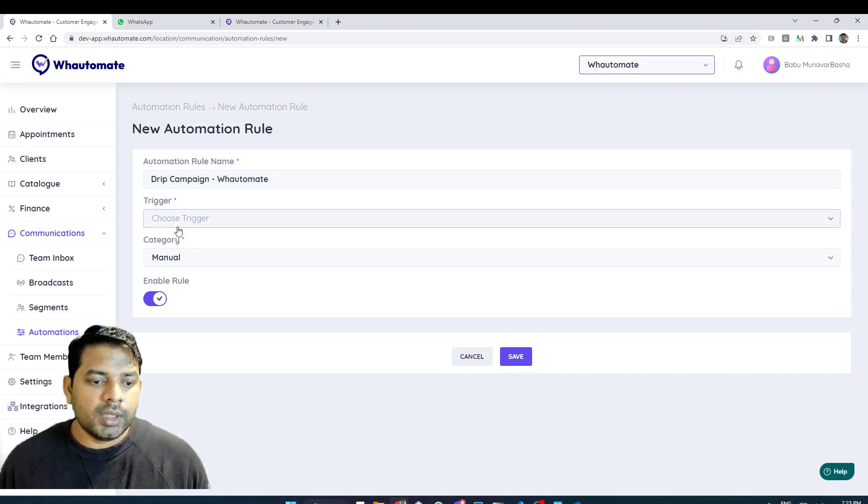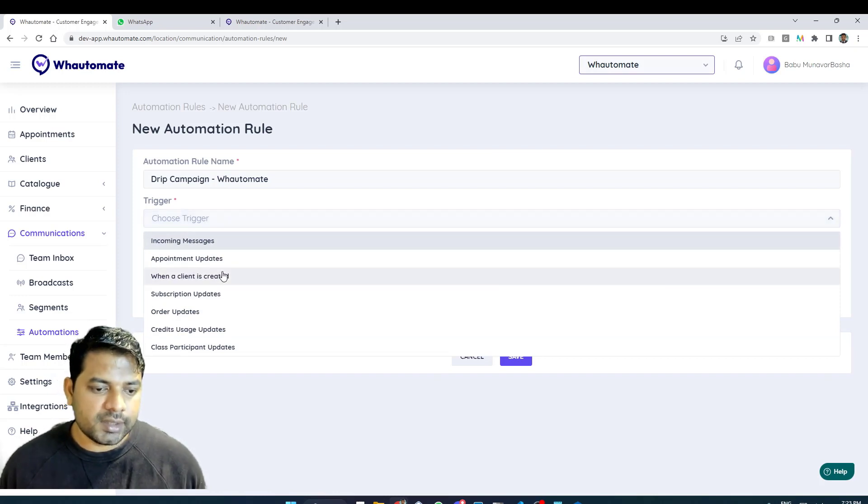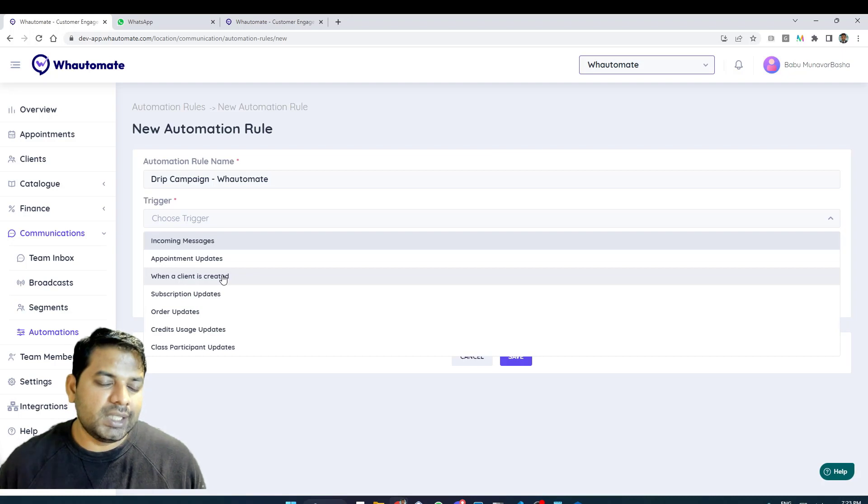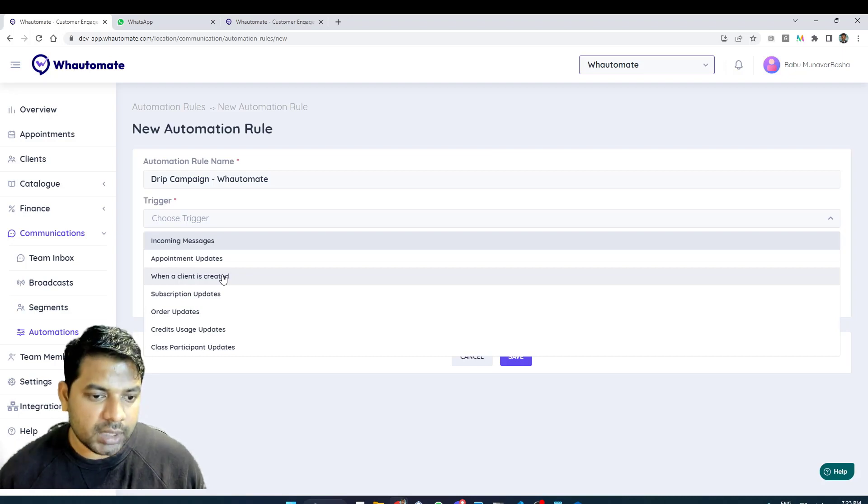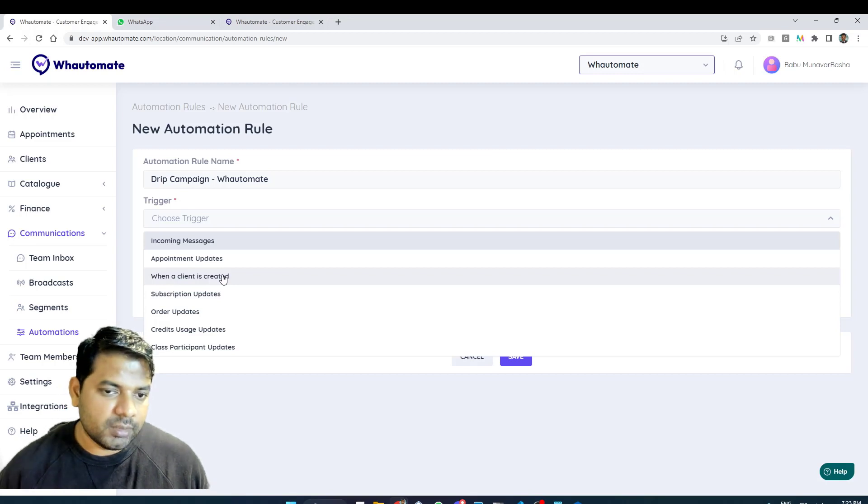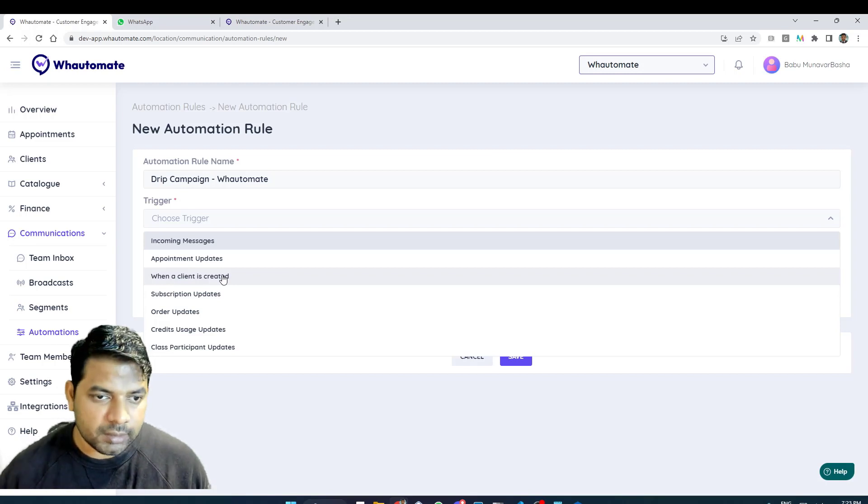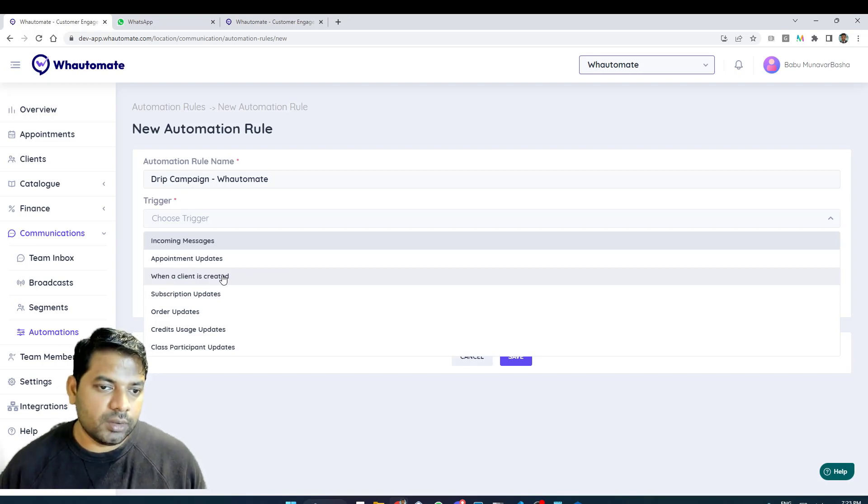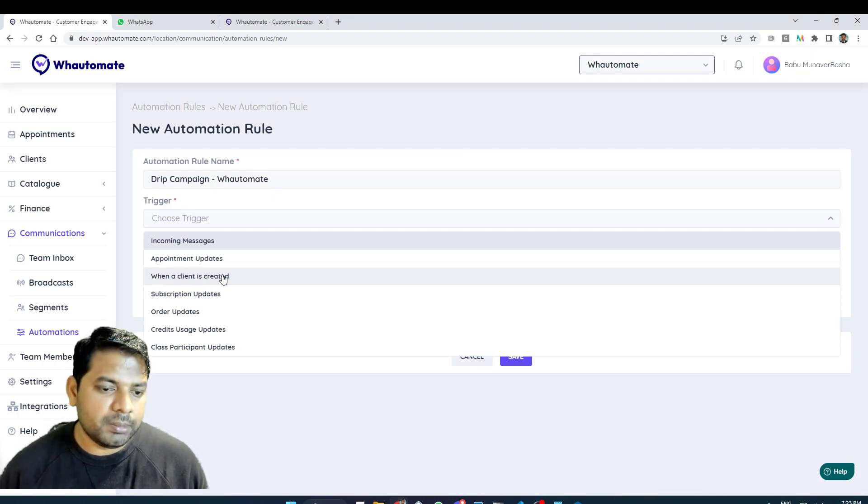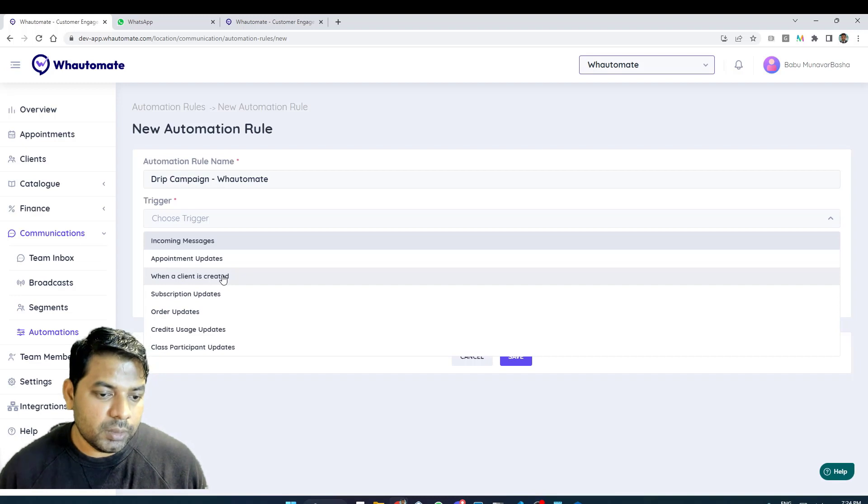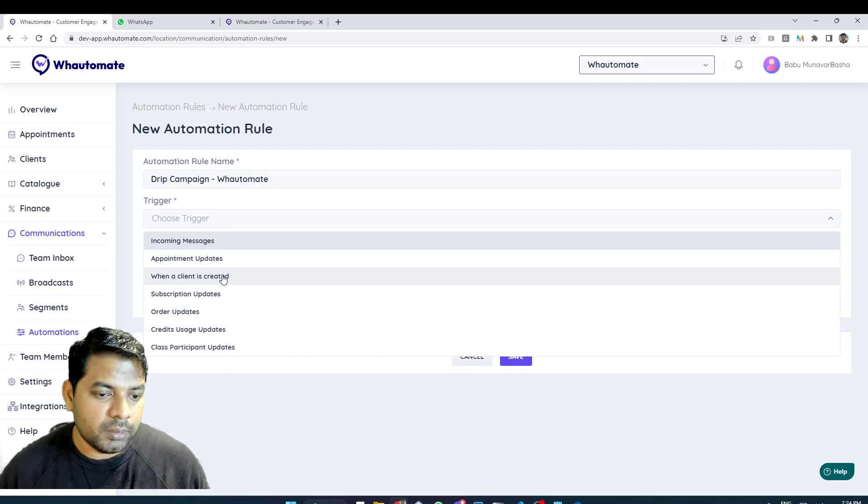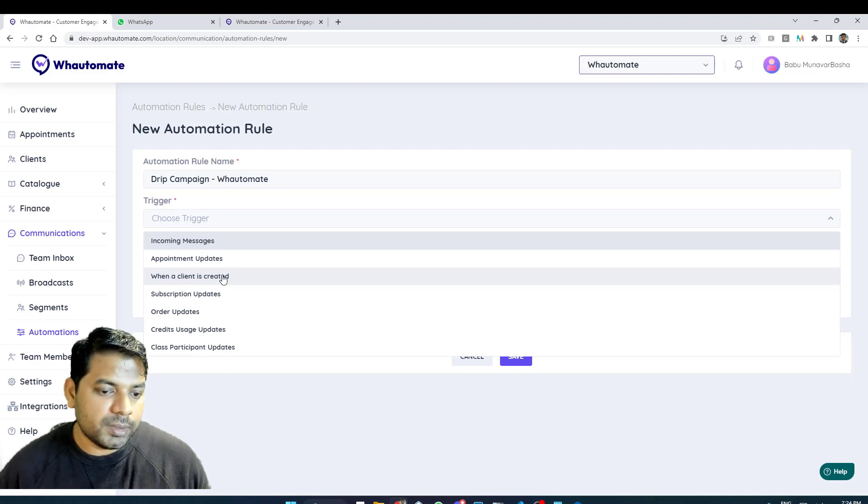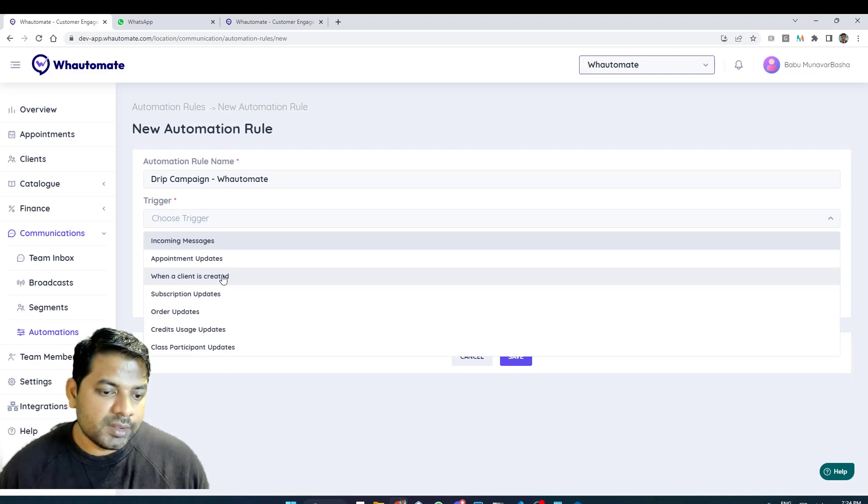In this instance I have several triggers in the automation rule but what I want to do is I want to trigger the drip campaign when a new client is created in my account. Let's say someone books an appointment or someone makes an order with my business or someone books a class. These are scenarios where a client would be created and I can also create clients in bulk by uploading a CSV file within the platform.